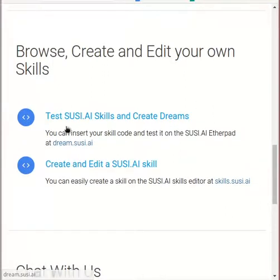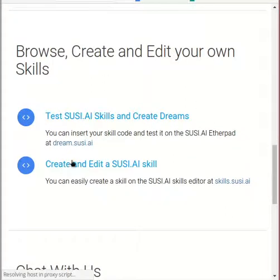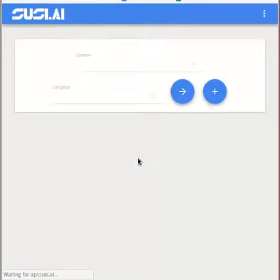You can also check out SUSI skills at skills.susi.ai and create new SUSI skills. Thank you.